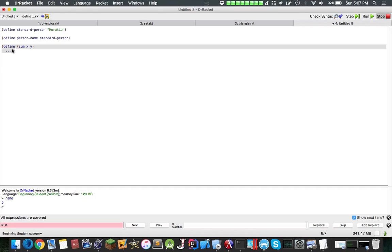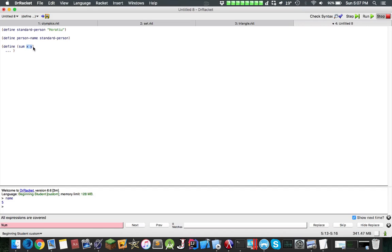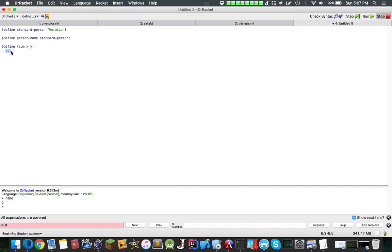Now this might be confusing, but we use the define keyword again. Here, this is the identifier of the function, and here we place the parameters. So inside the parameters here, we have an x and a y. Now this is dynamically typed, meaning that the variables don't actually have something like in Java, where you would write int. You simply have x and y.